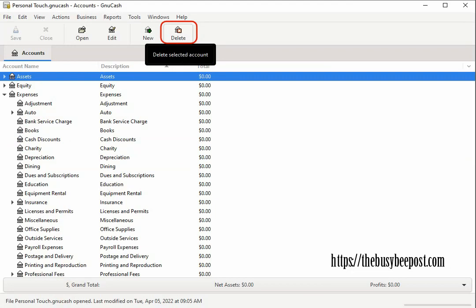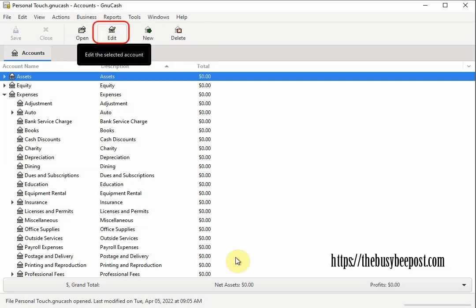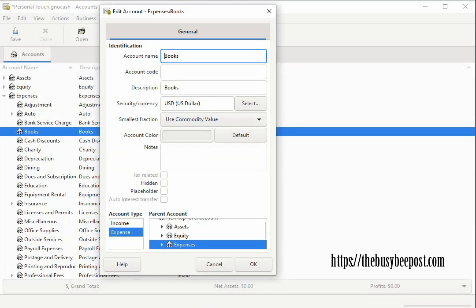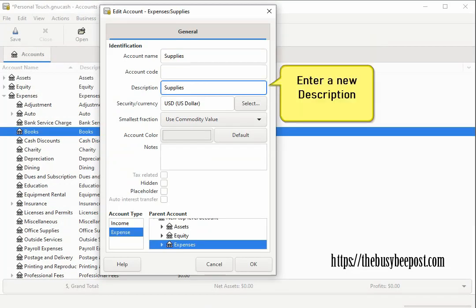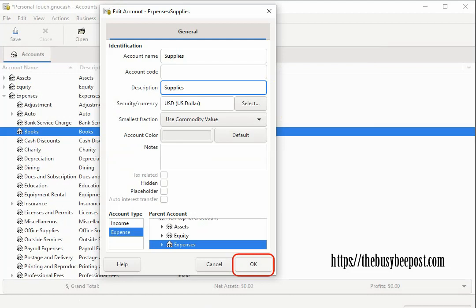is that you rename the accounts to suit your purposes by selecting edit on the toolbar and when the edit window opens enter the new name for the file in the description and select okay. Just those simple changes can make a world of difference.